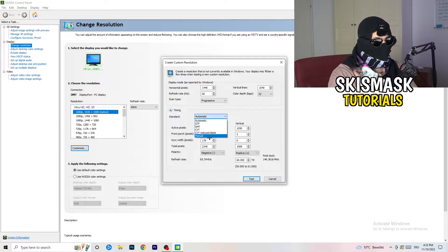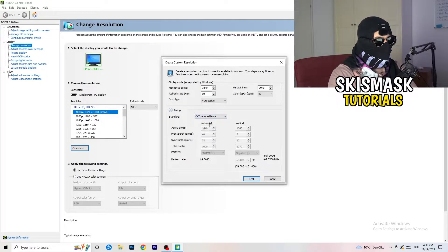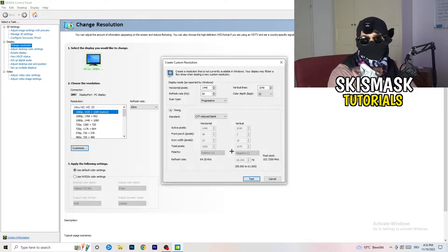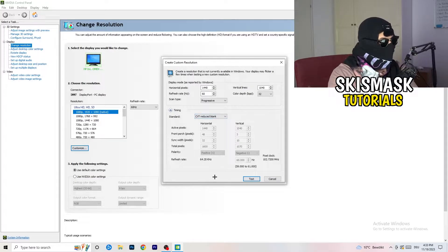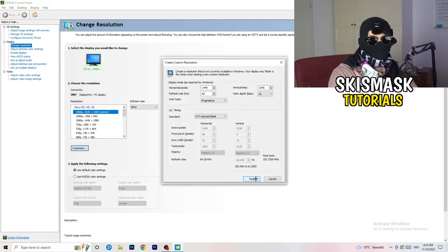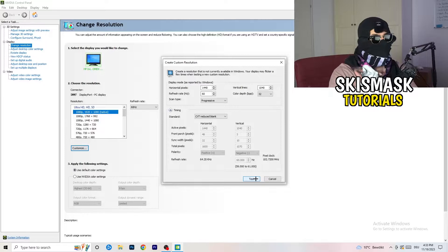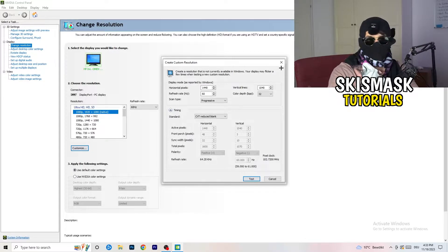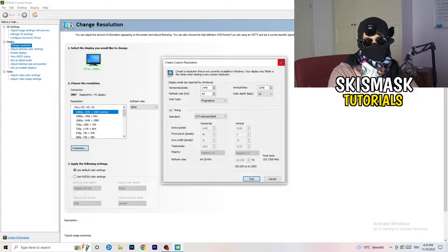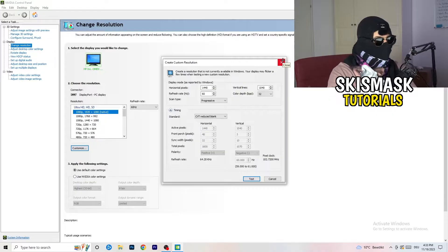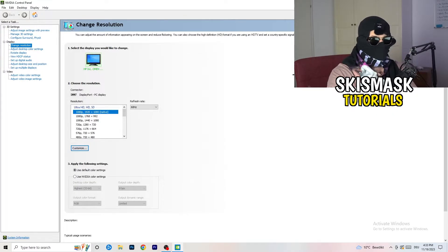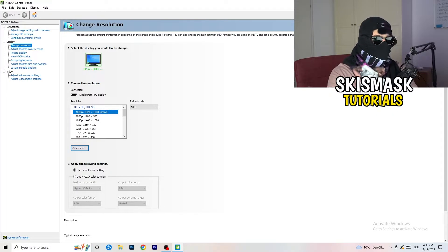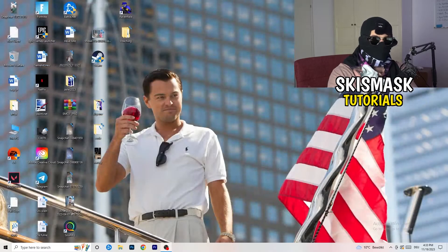And again, if you're going to manual, as you can see, go to CVT reduced blank. And you're going to click on the test, and this will basically apply this to your display. Yeah, I won't do that because I'm recording. This will just destroy my recording if I'm doing it right now. So for you, you're going to do that. And afterwards, you can close your control panel.